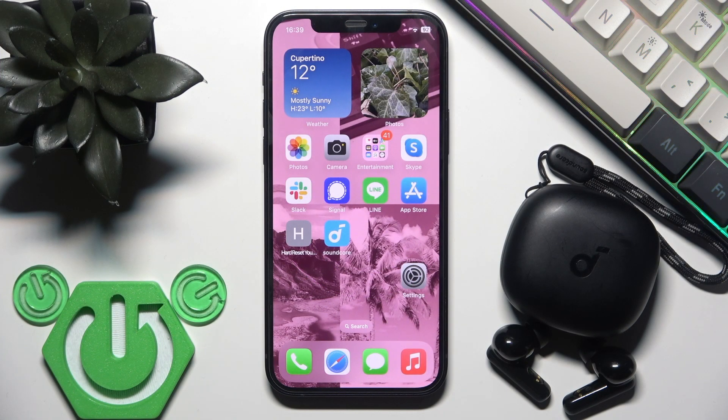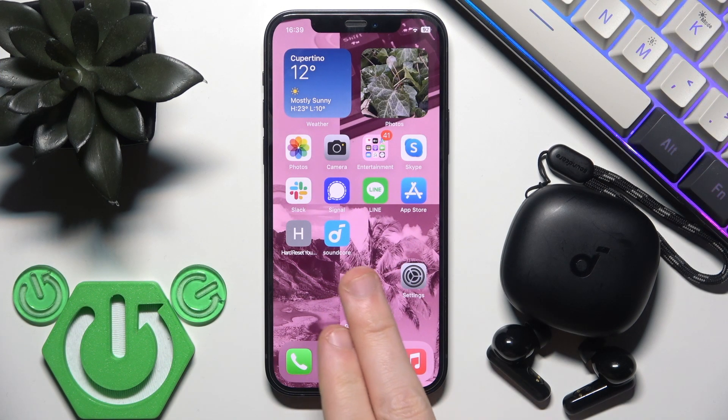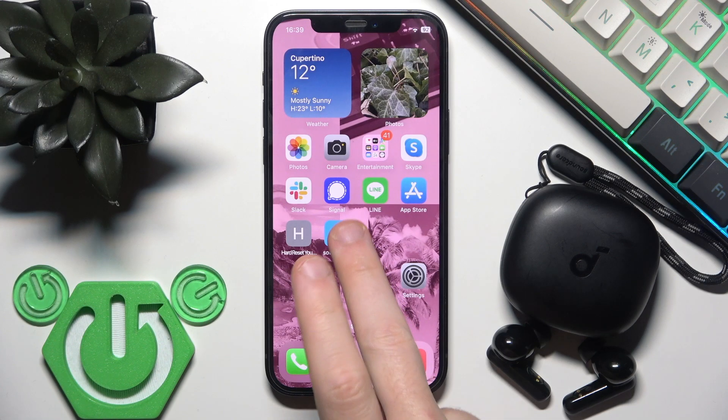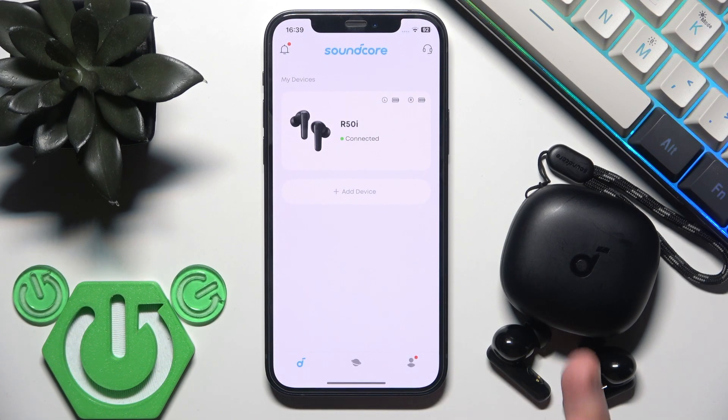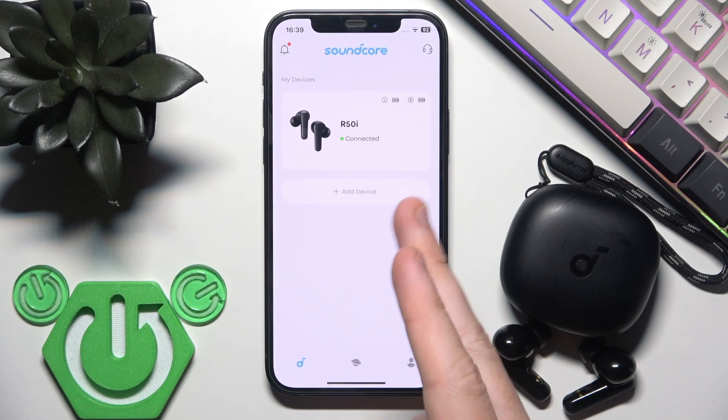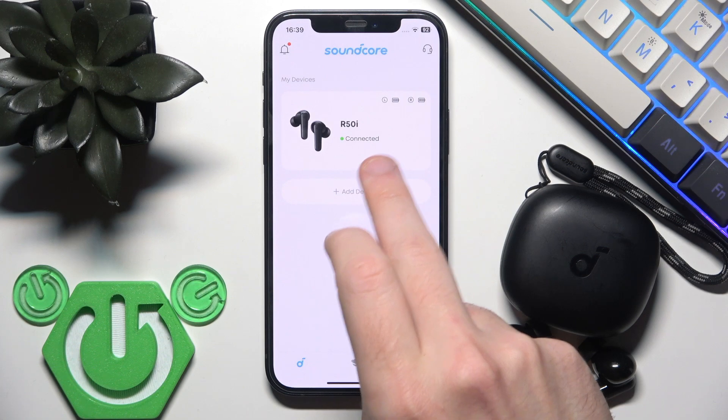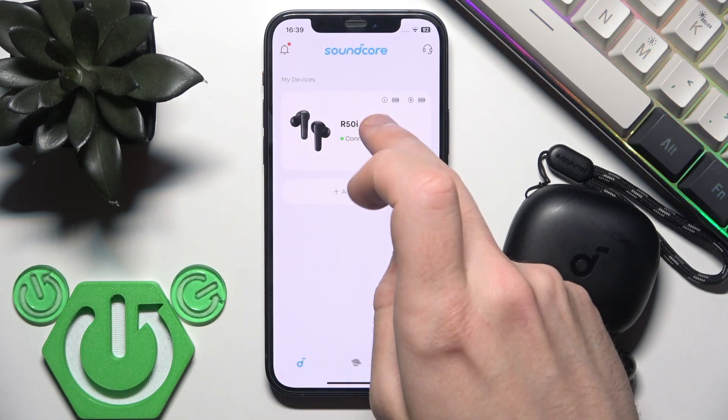You have to start by opening the Soundcore application. If you've added your earbuds to the application, you will see them in the device list.